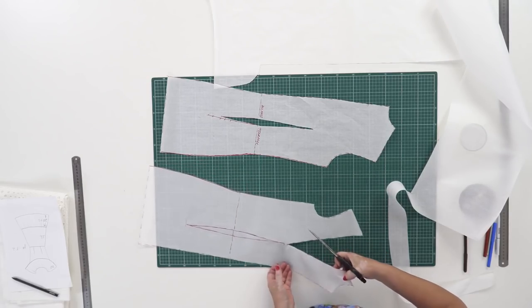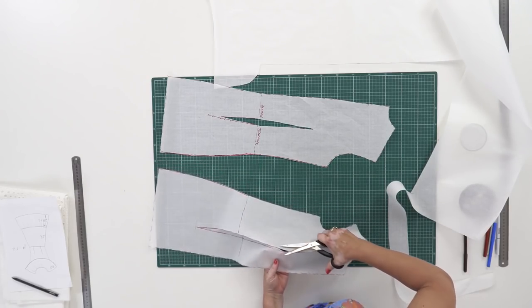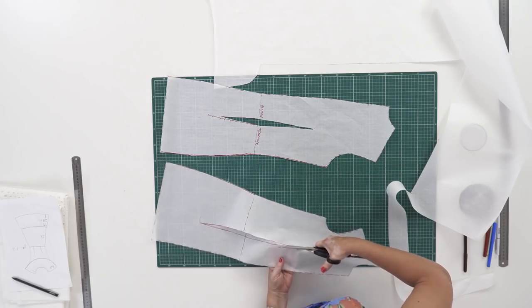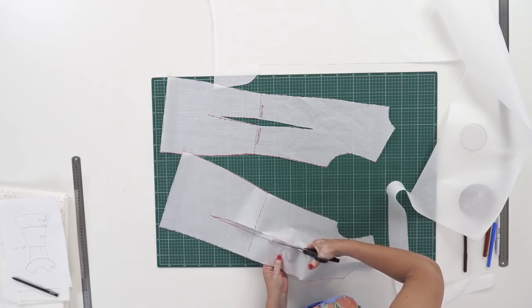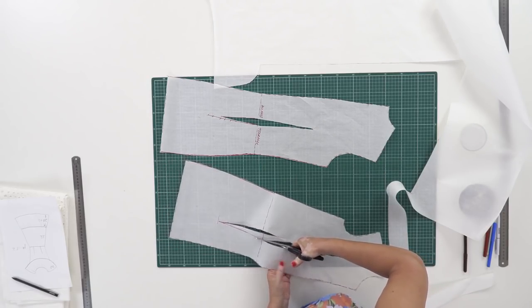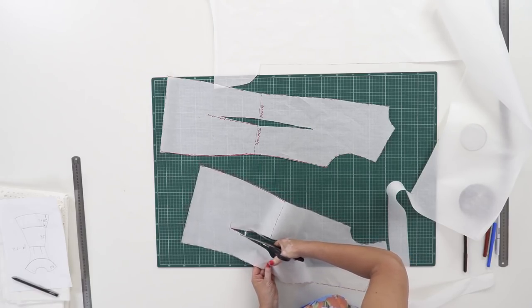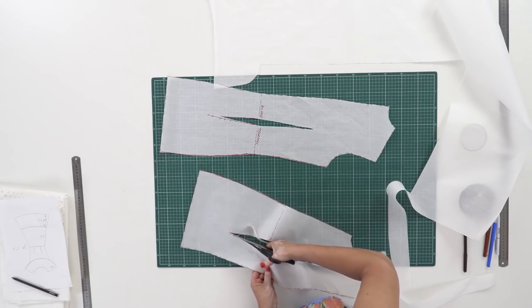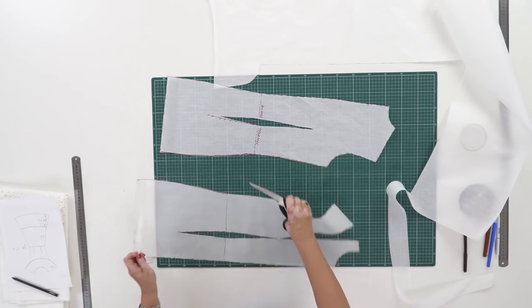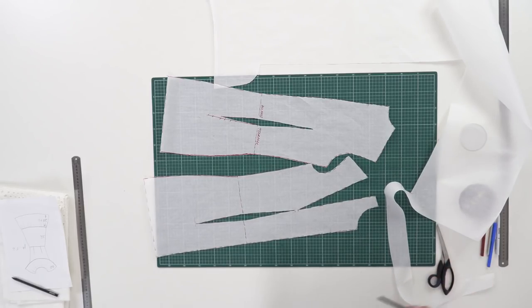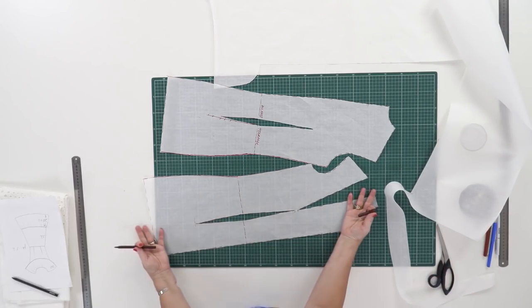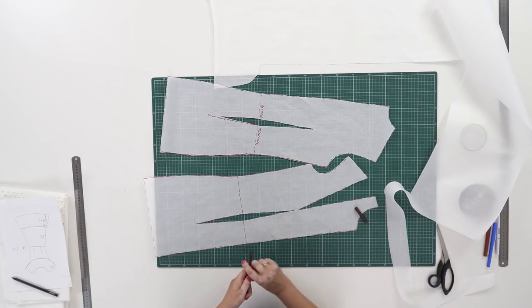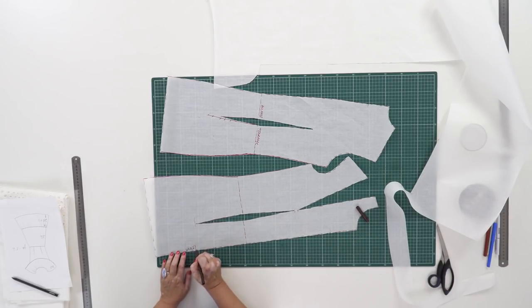What should we do with the chest darts? I'm planning to move them to the neckline. I'll do it after changing the neckline. Next, I need to use a marker pen for signing the details. As I've already said, the details will be cut on the waistline, so both the upper and the lower details should be signed. The center front.